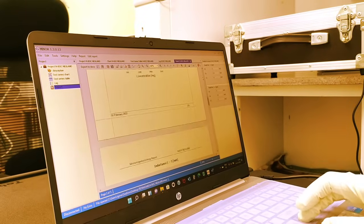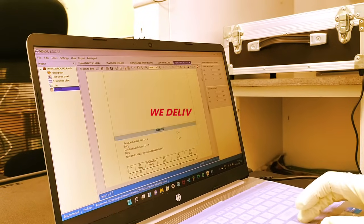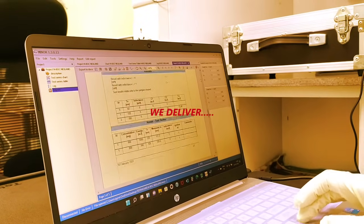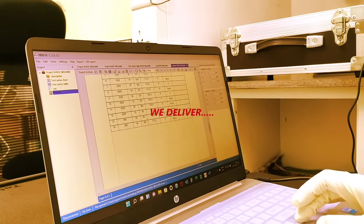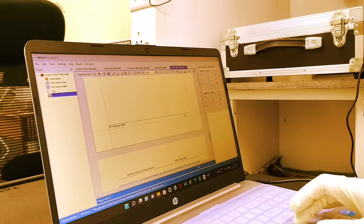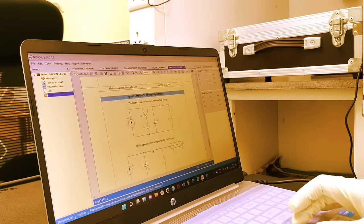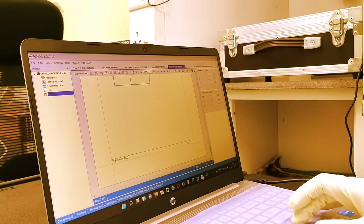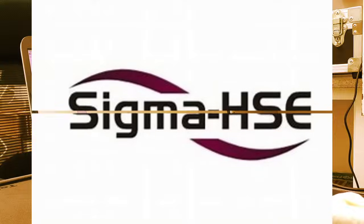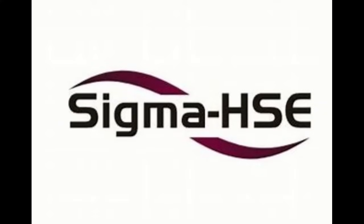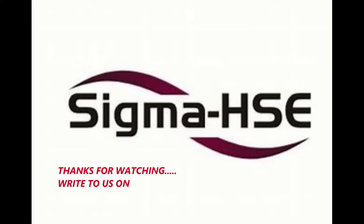In addition to ignition sensitivity testing, we also perform explosion severity testing comprising of Pmax and KST, Minimum Explosive Concentration, and Limiting Oxygen Concentration.